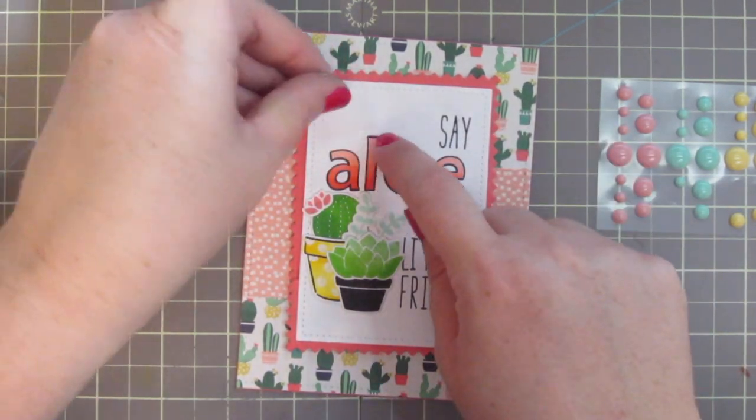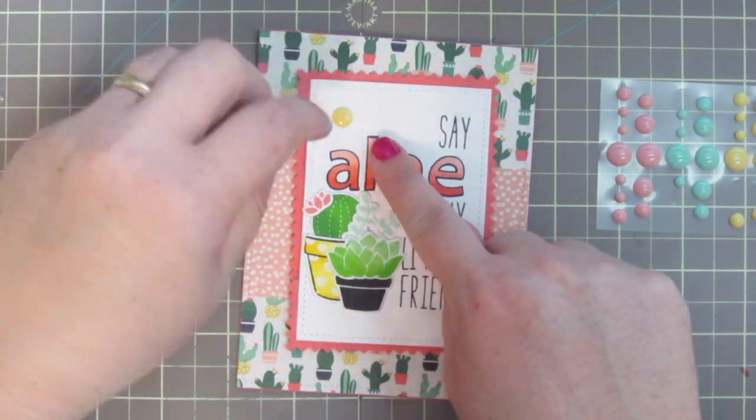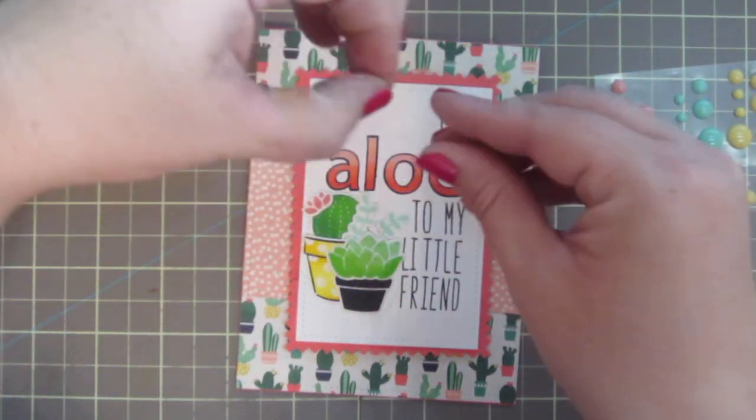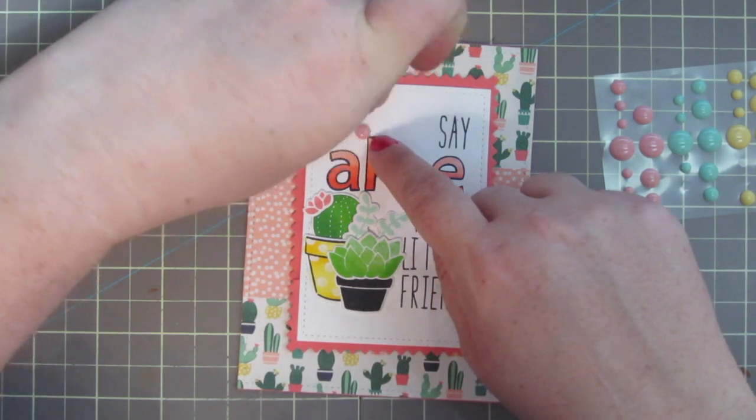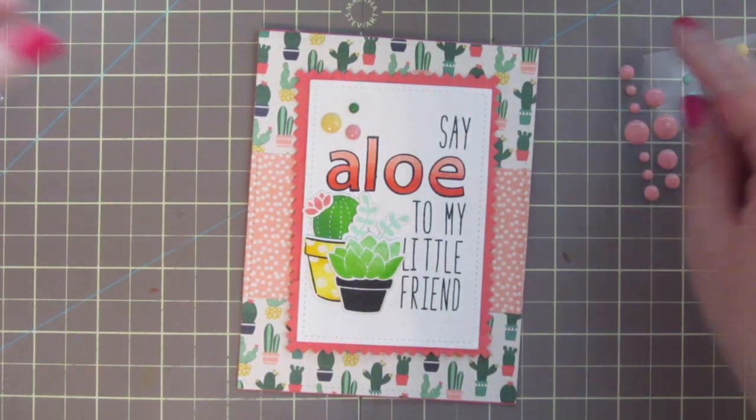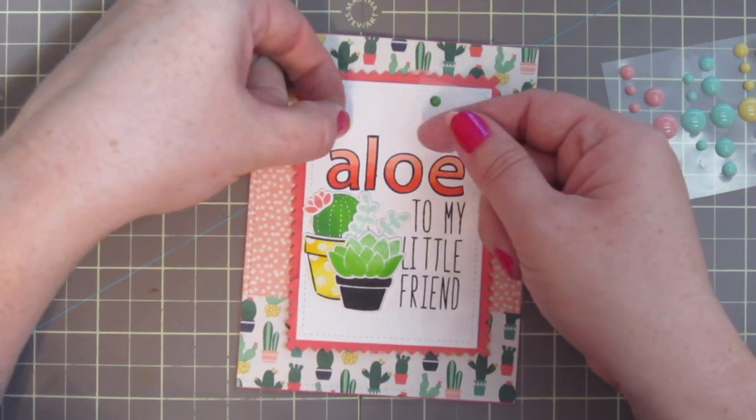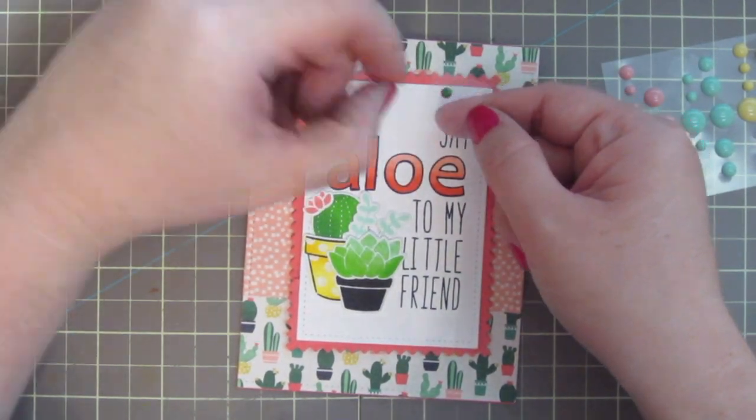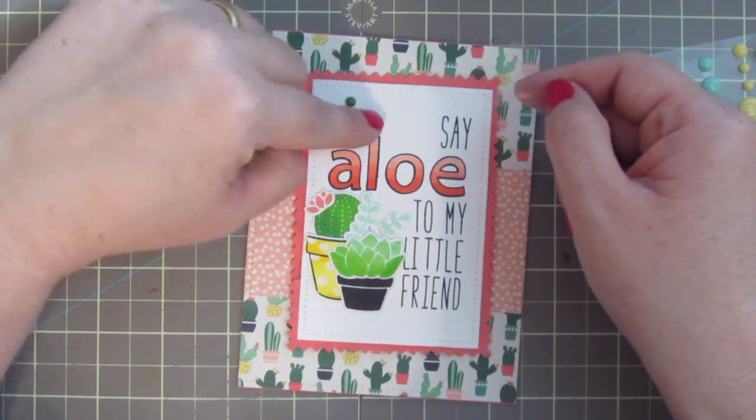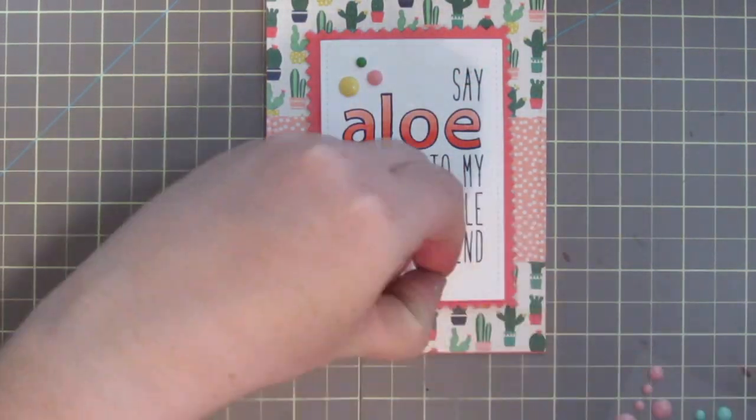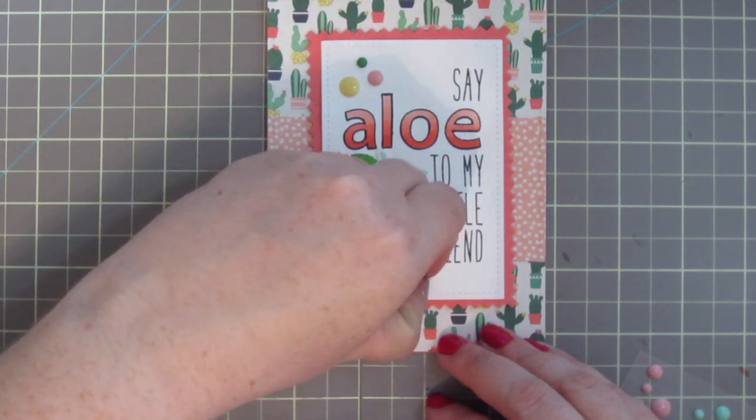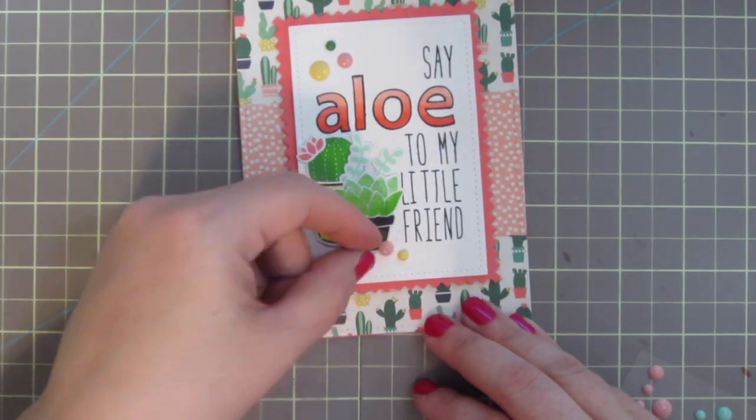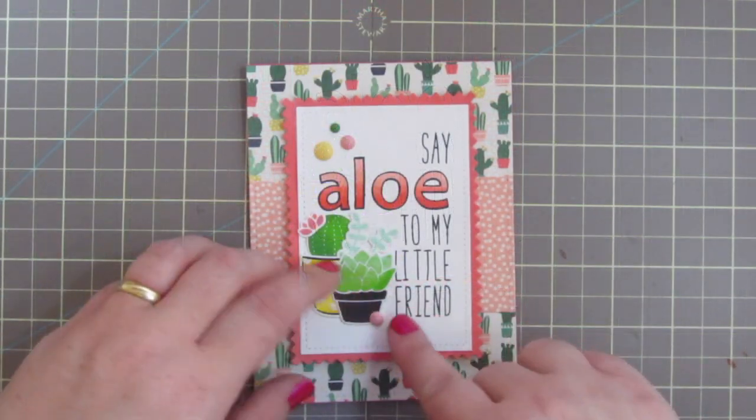And then I can kind of lay out my little elements and kind of move that around and see if that's how I want them on the card. So once I'm happy with the placement, I can just pop those off and press them down firmly into place. And I also decided to add another small pink and yellow down at the bottom to just kind of balance out all the green from the cacti and the succulents.